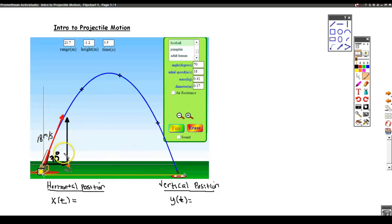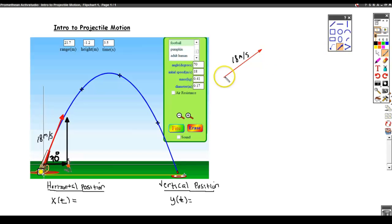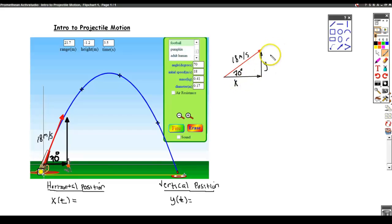I'm going to zoom in on this picture and redraw it over here. There's my initial velocity vector, and I know that has a length of 18, and it's making an angle of 70 degrees with the ground. So what I want to do in this picture is solve for the base and the height of this triangle. Those are called the horizontal and vertical components, or the x and y components of the vector.